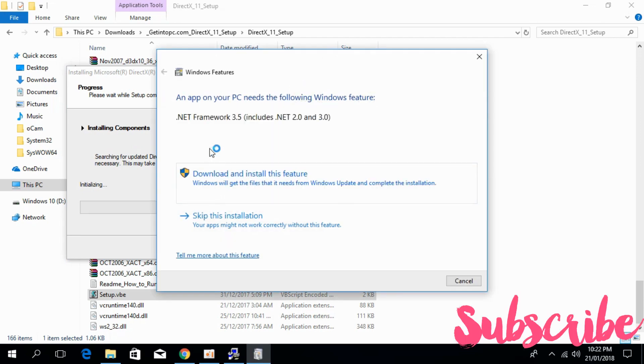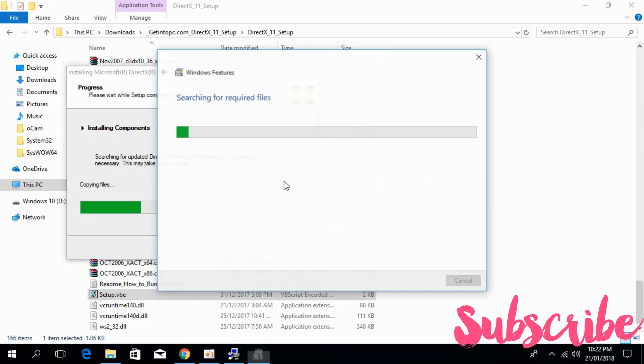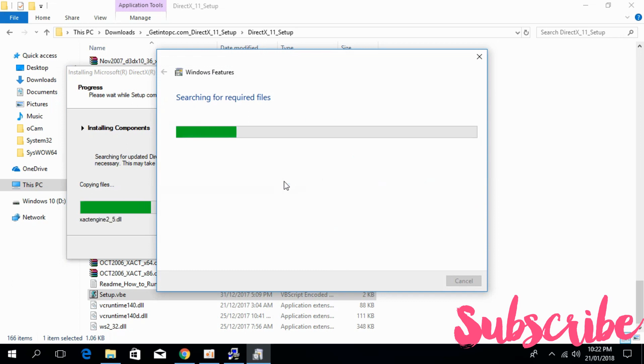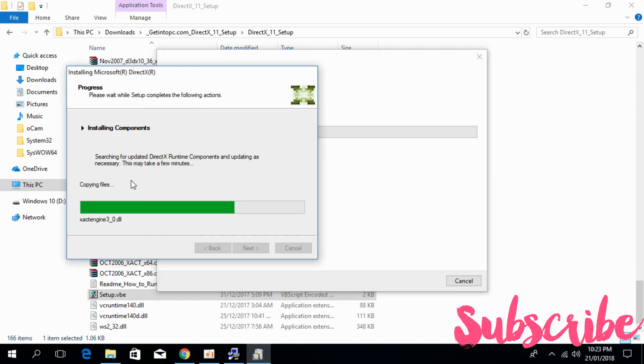And if it asks for .NET Framework 3.5, just go and download, click on download and install this feature. And it will automatically search for files online and download them and install them as required. So it will take some time. On the background, the DirectX 11 is also being installed.